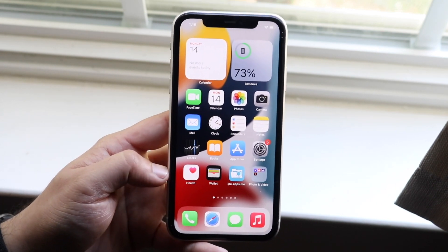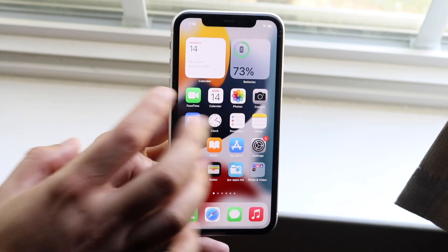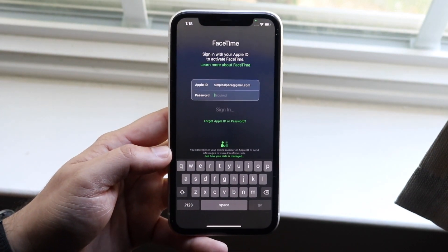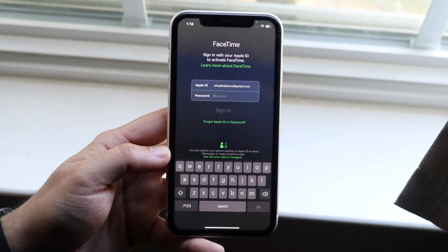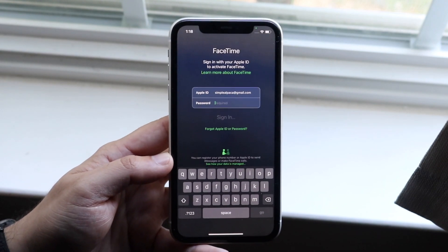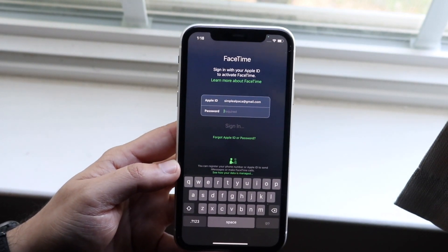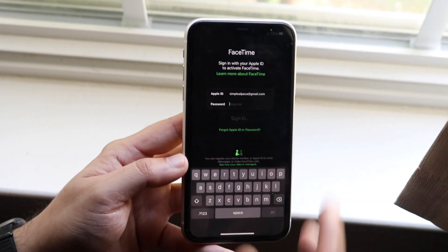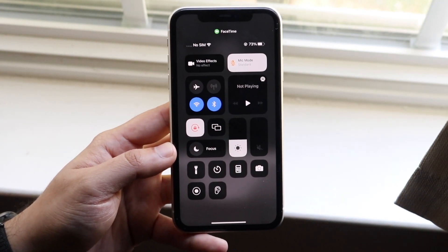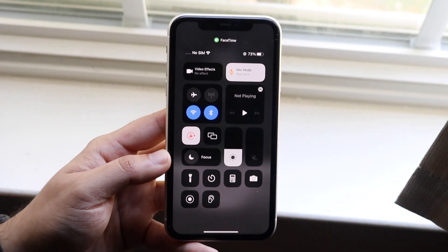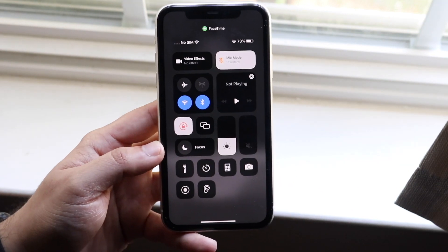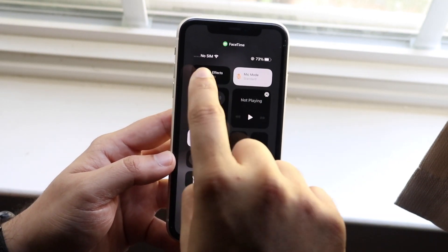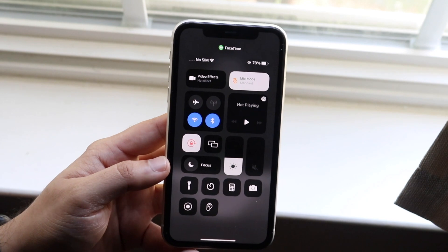What you want to do is make your way over to your FaceTime app and get inside of a FaceTime call. In this case I don't even need to get on a FaceTime call to show you exactly how to do this. Once you're inside a FaceTime call, scroll down from the top right to get into your Control Center. You will see two new options that pop up — mic mode on the right and video effects on the left.